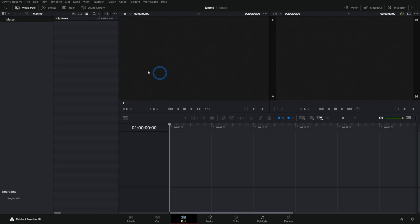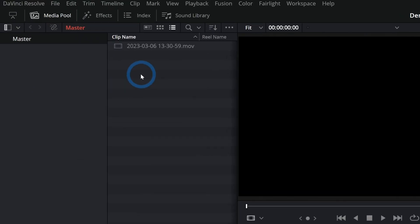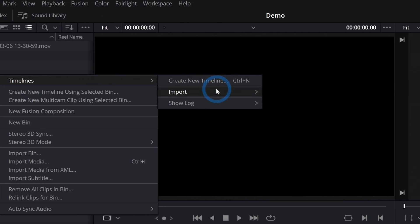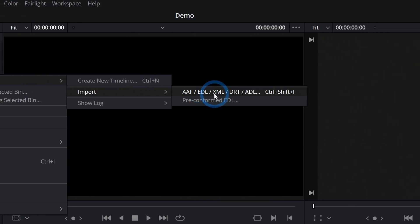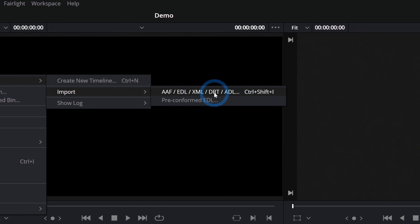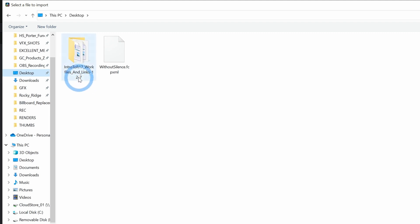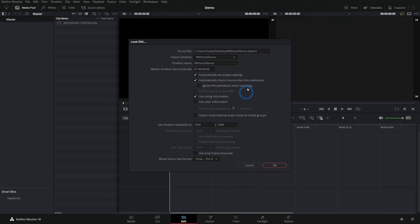And now in Resolve, I'll just import that piece of media, change it and set up my project settings and everything. And then I can right-click in the media pool here and under timelines, we'll say import AAF, EDL, XML and so on. And I'll navigate to where I put my XML without silence like that and hit enter. And it'll ask me some fancy things. I'll ignore all of that and just hit OK.